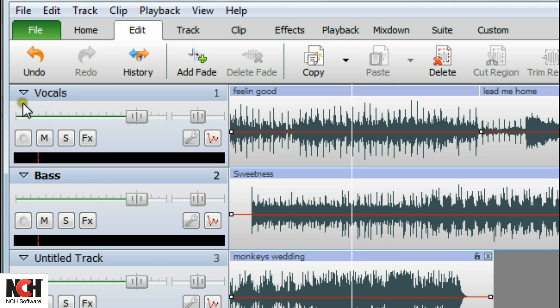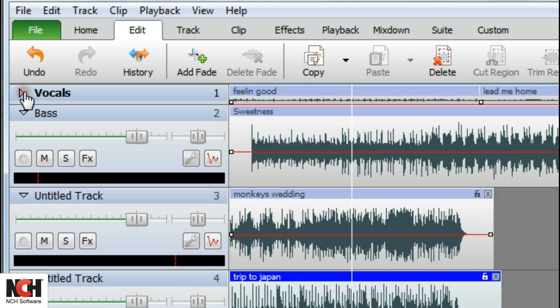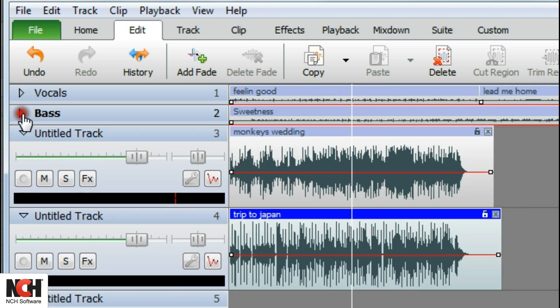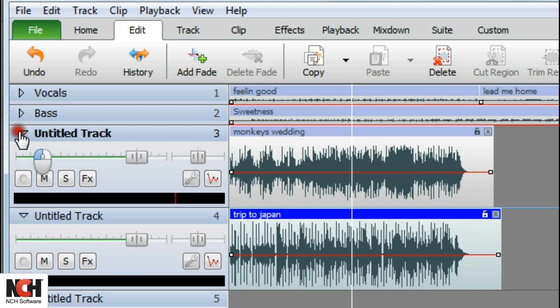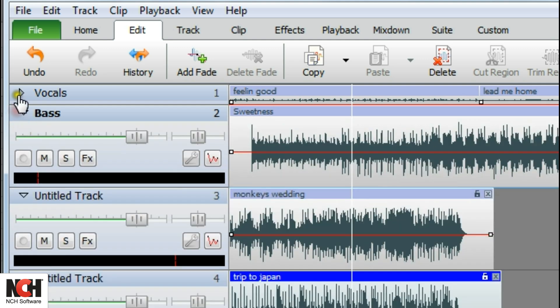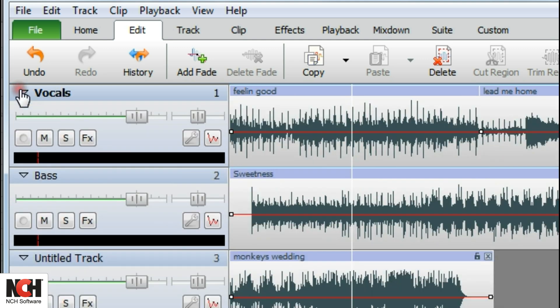For complicated projects with many tracks, you can consolidate your screen by collapsing a track. Simply click on the arrow in the upper left corner of the track's track controls. To view the track again, click on the arrow again.